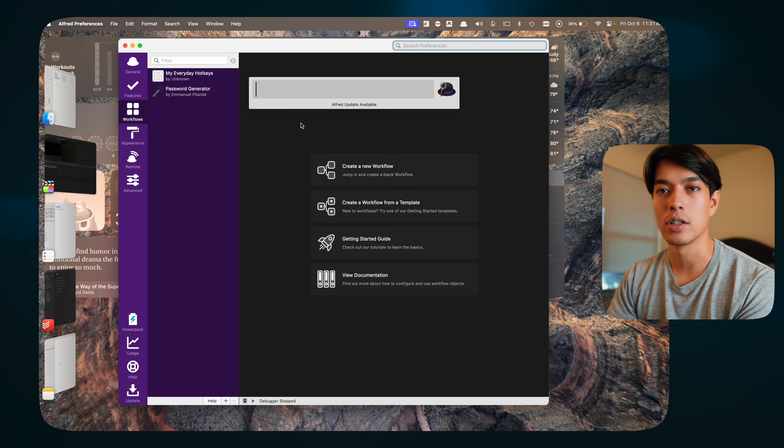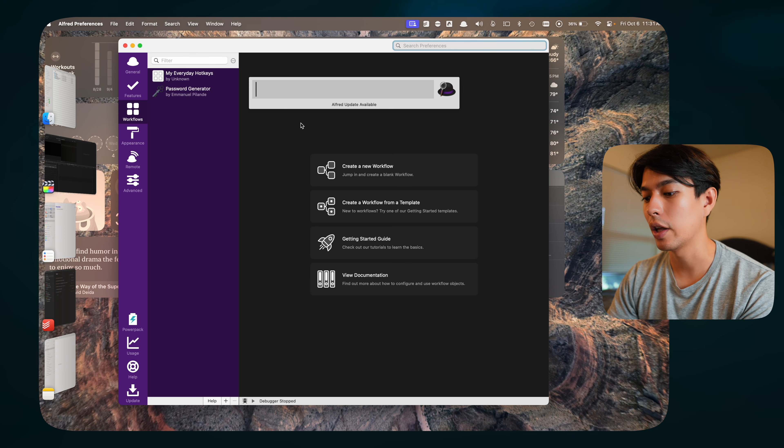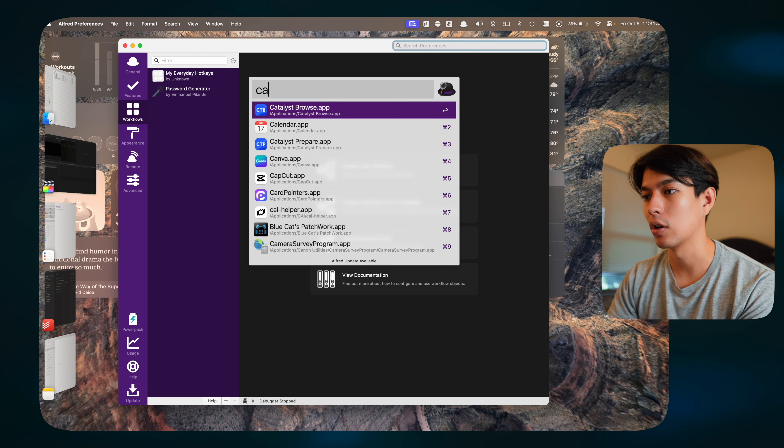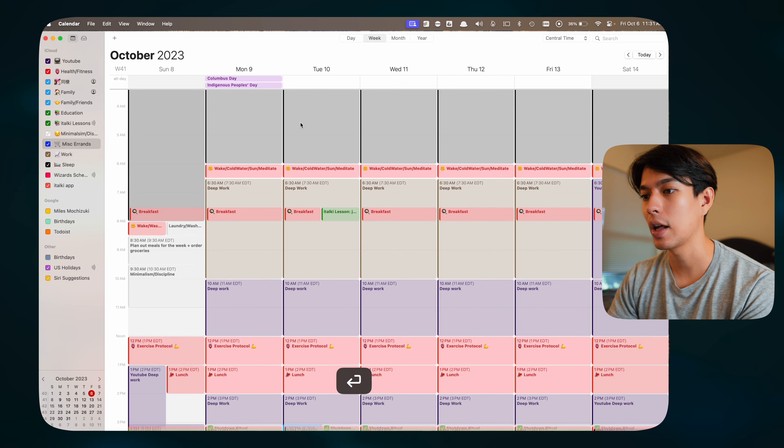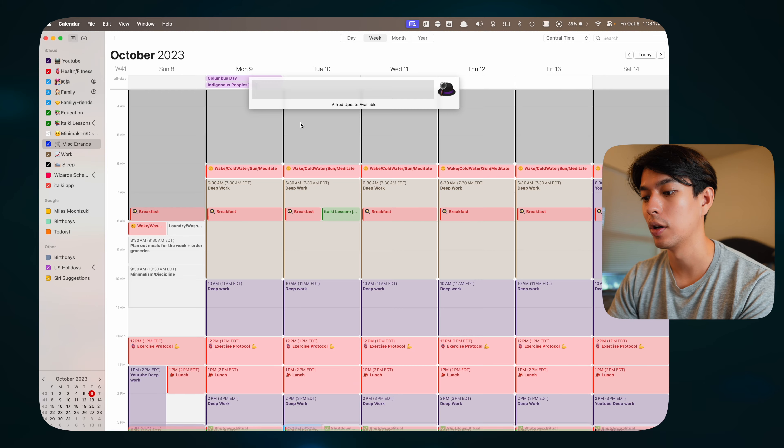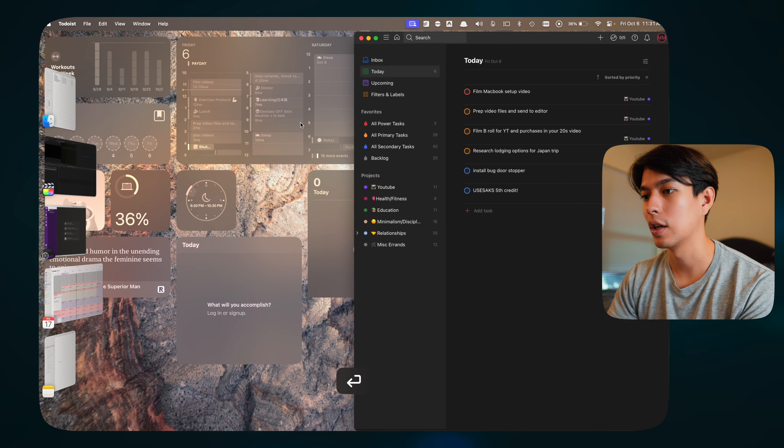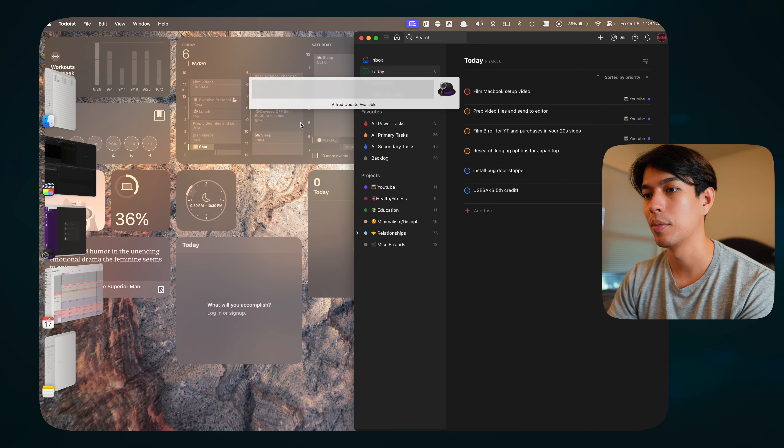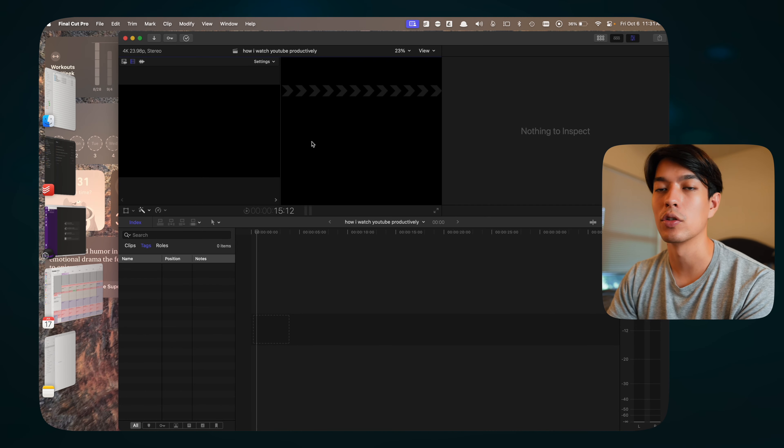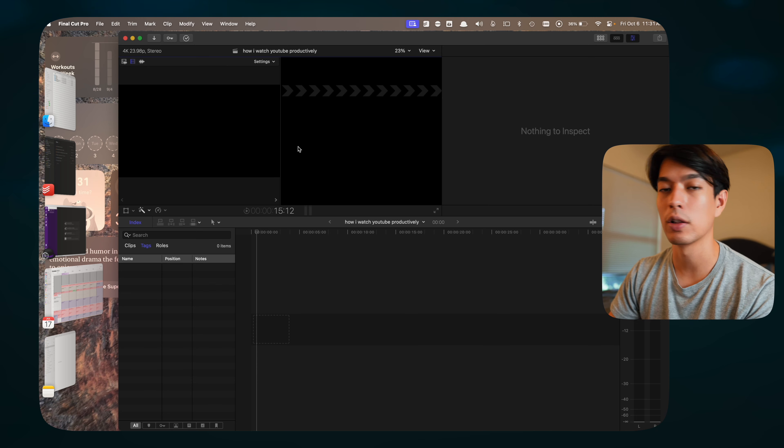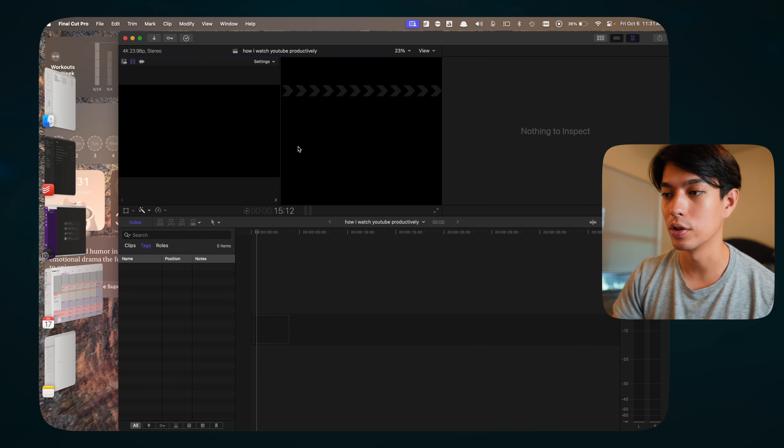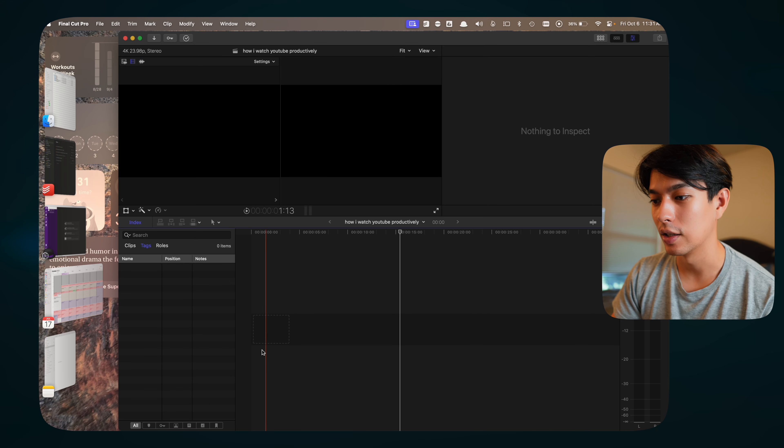How this works is you set a keyboard shortcut, mine's command space, and this opens up this little spotlight window. You can type things in here like apps, so I can open up my calendar, I can open up Todoist, I can open up Final Cut Pro. You can very quickly open up a new app.